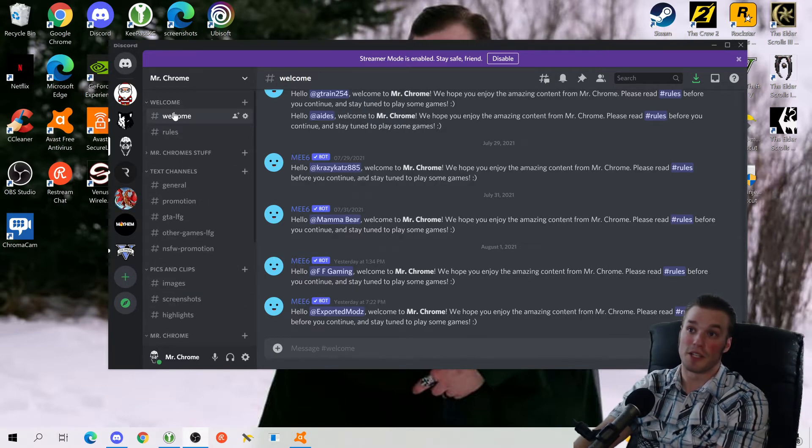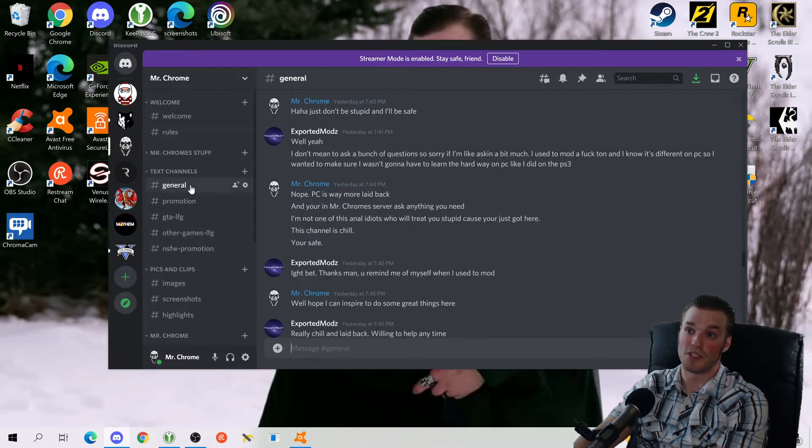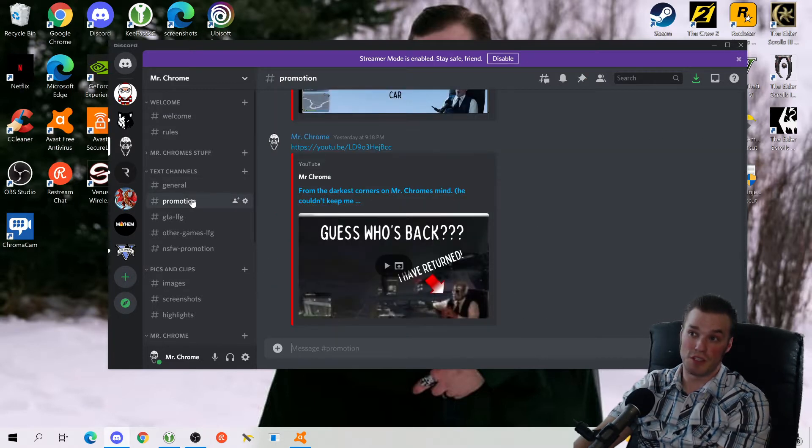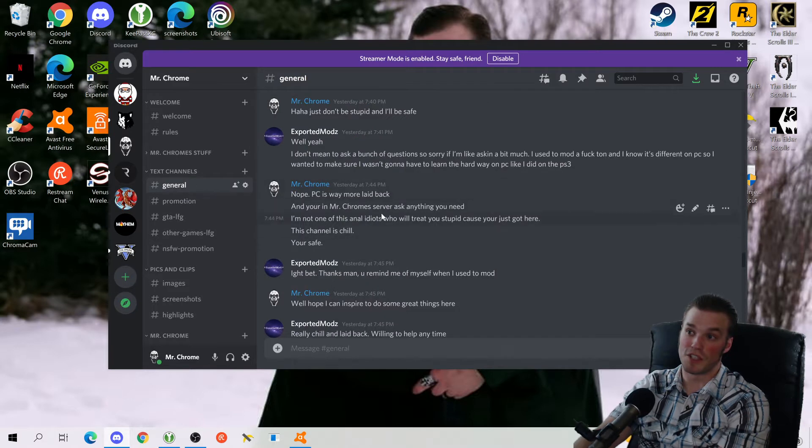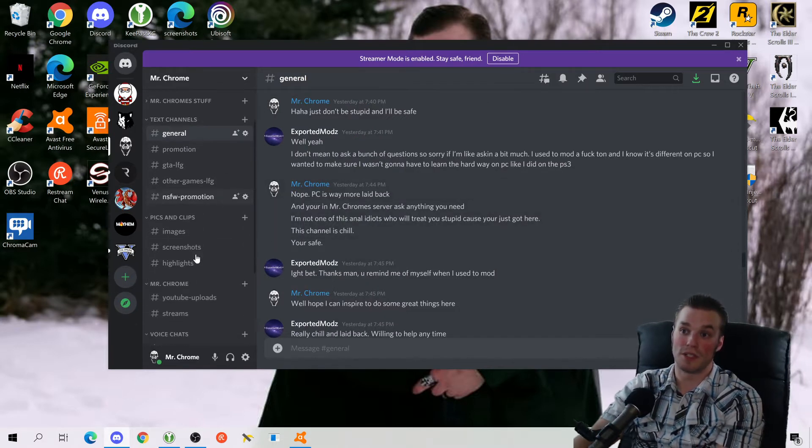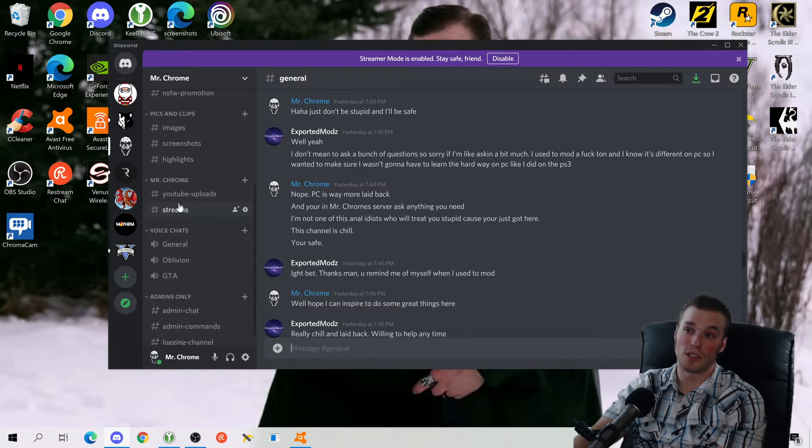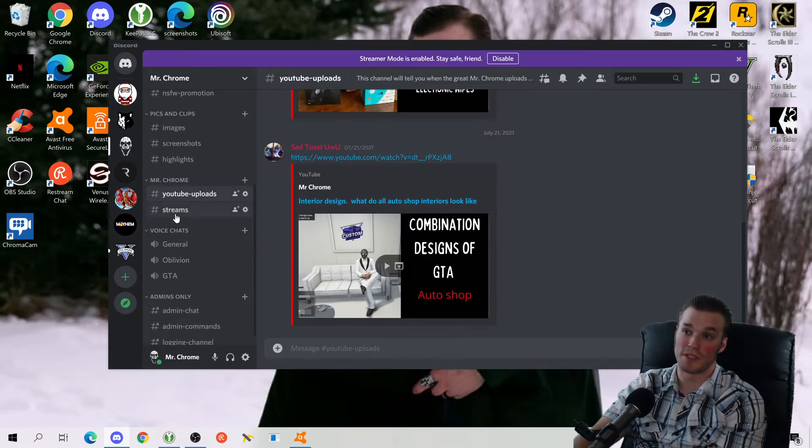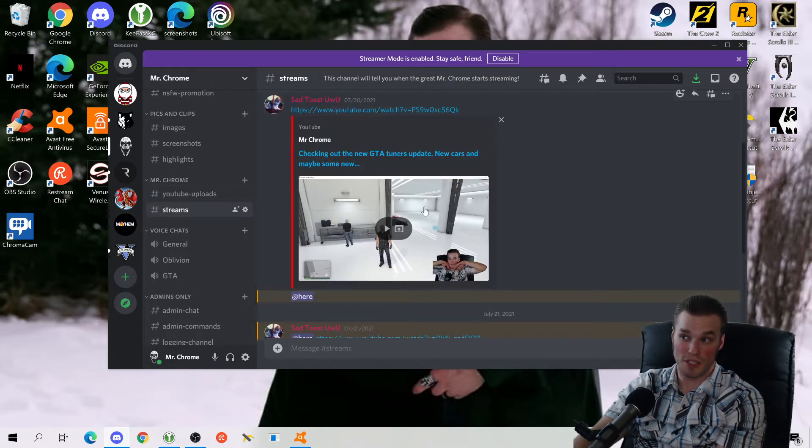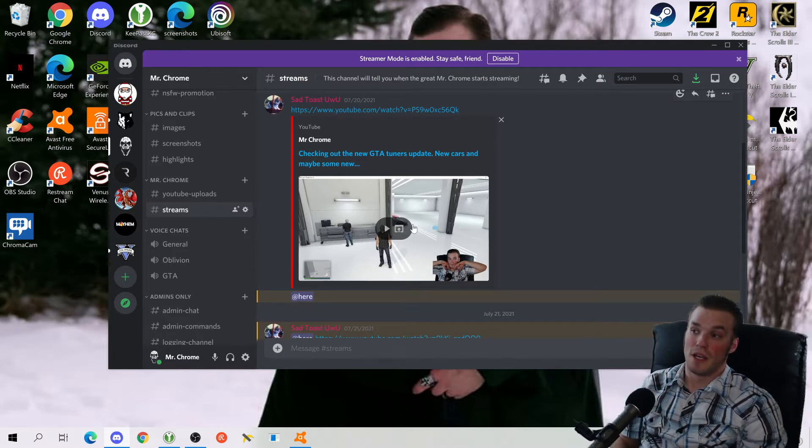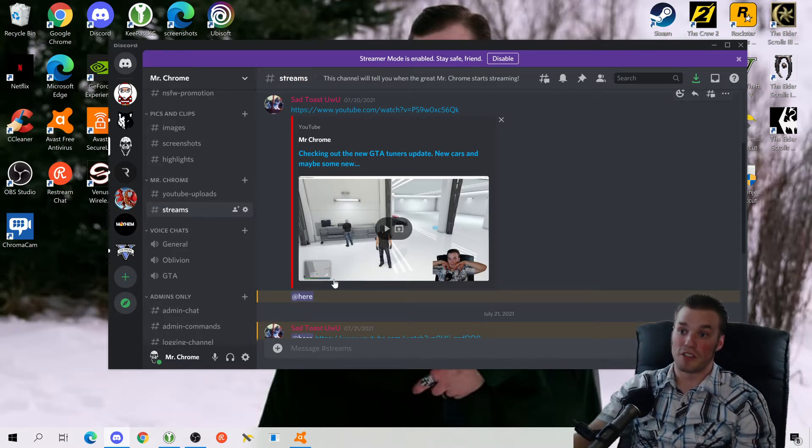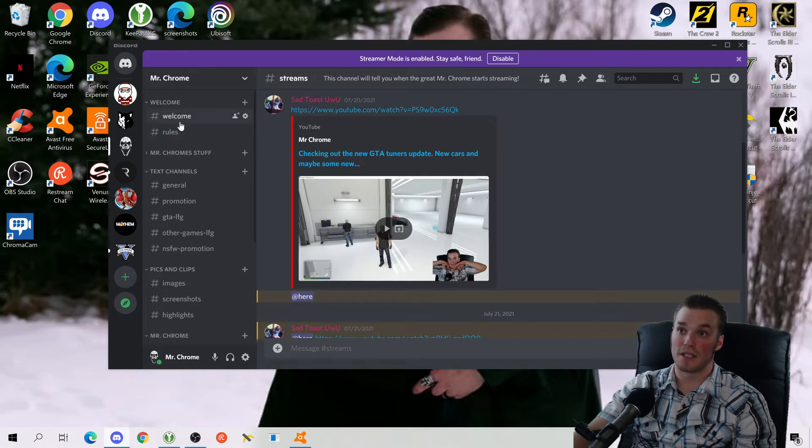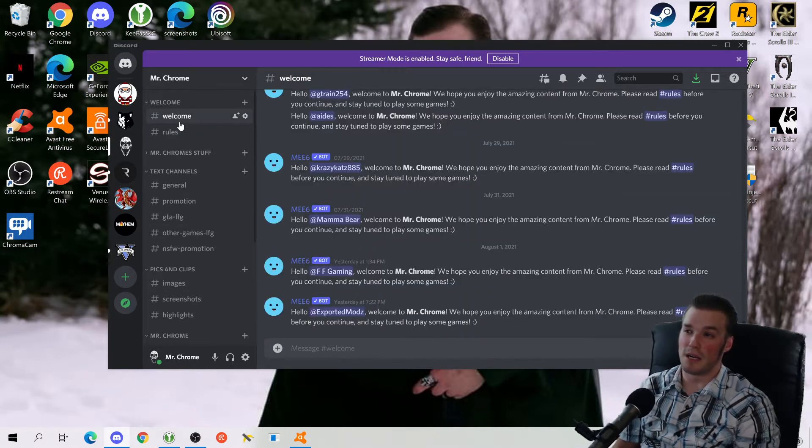You got everything you could possibly need here. You got your welcomes and your rules, your general chat, your promotion. This is where you can post YouTube stuff. You can even post it in general chat, I don't care. There's all kinds of things we can do here, including this is where Mr. Chrome posts his stuff because this is my channel. You can post stuff here too if you want to.